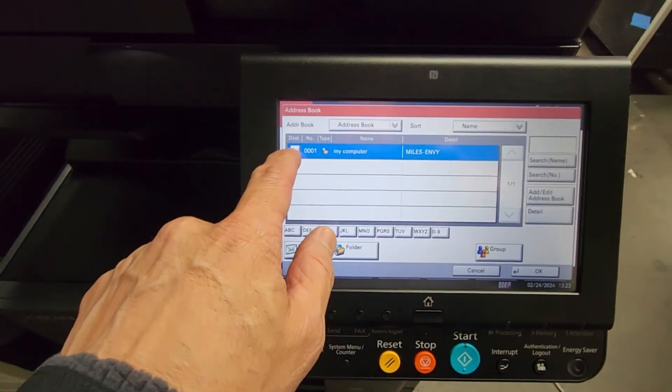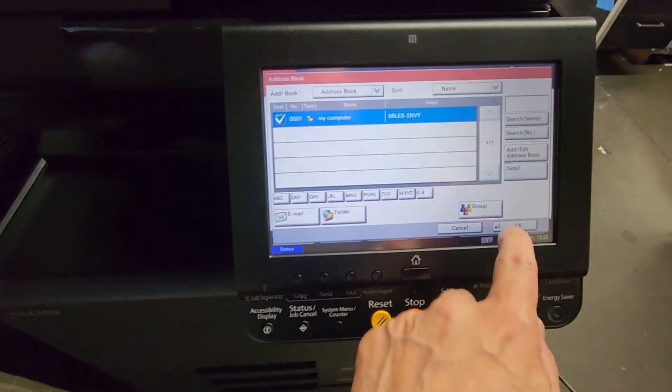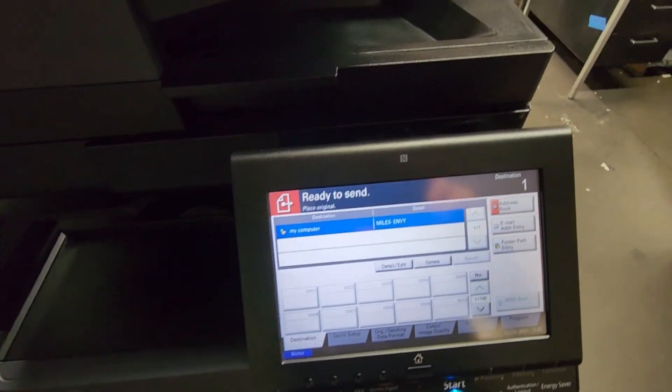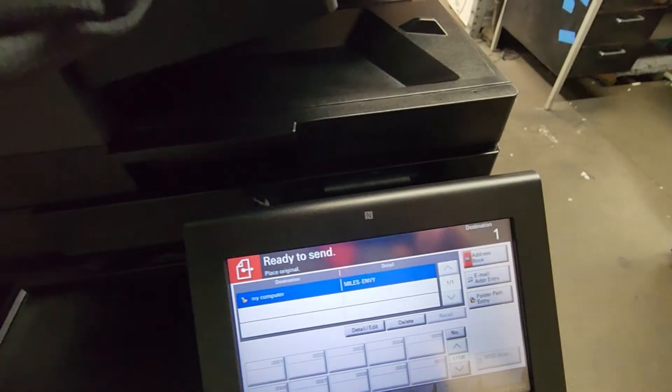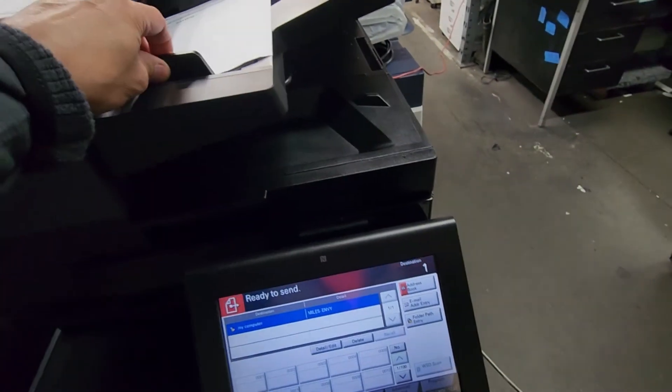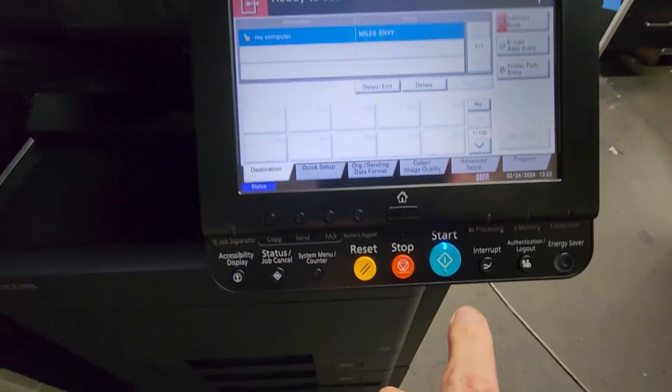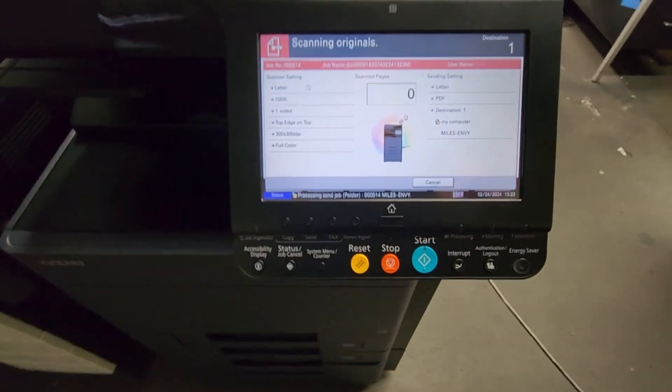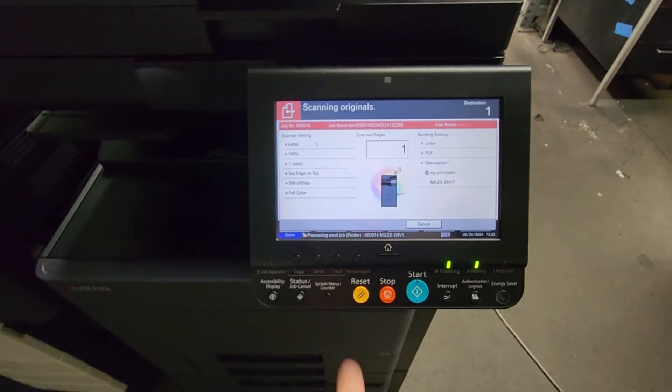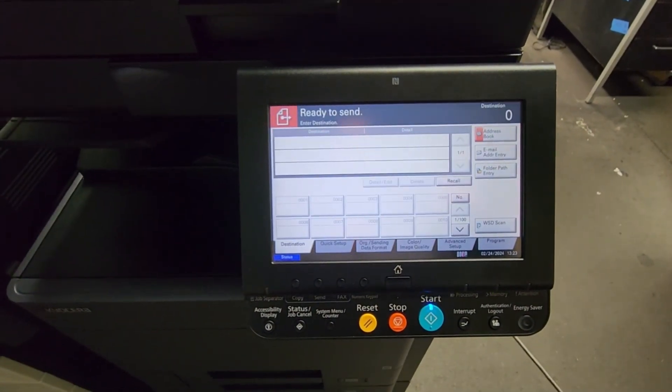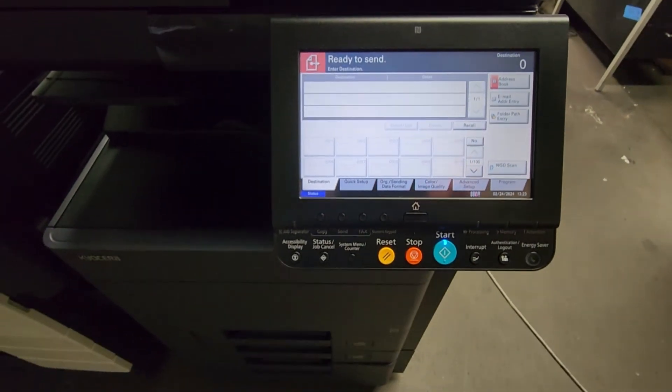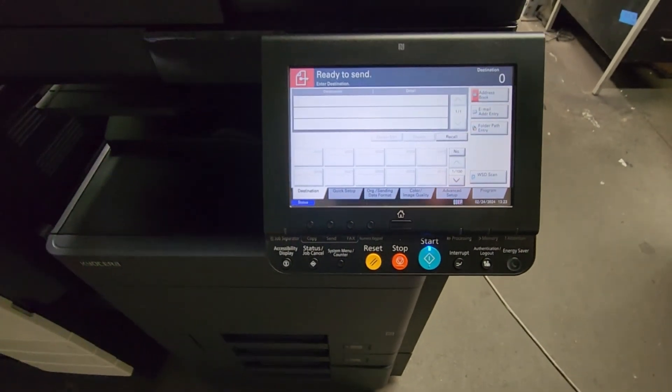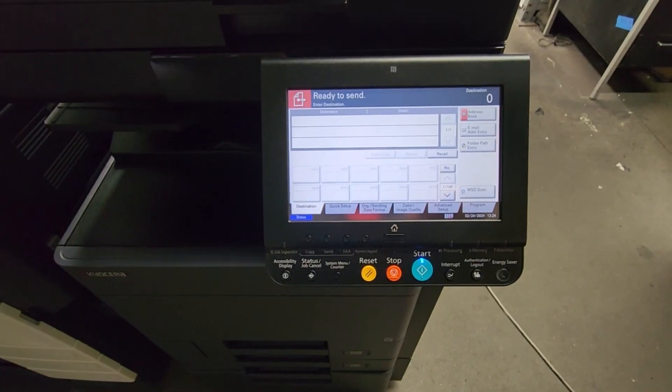And now I'm just going to scan anything. I'm going to go ahead and scan this. I'm just going to hit the start button and we're hoping there's no error messages here. And there wasn't, so we're good to go. Now let's go back to the computer and retrieve our scan.